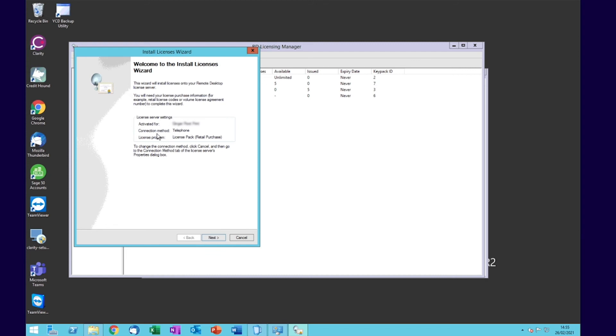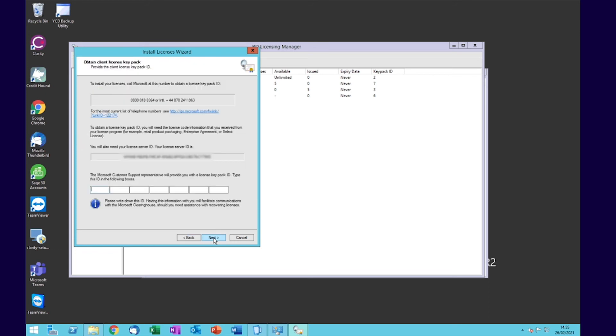Once it says telephone method, click Next. Then enter the code that the Microsoft representative gives you, and when you click Next, it will activate. And then your license is installed.